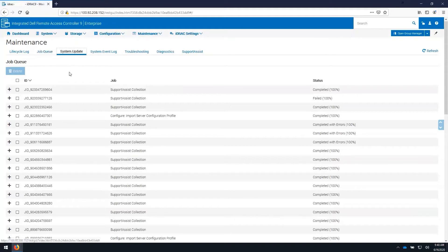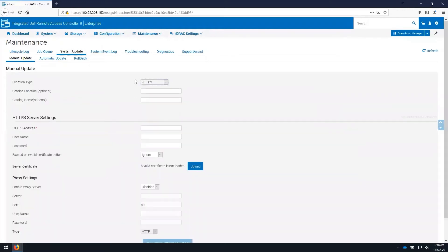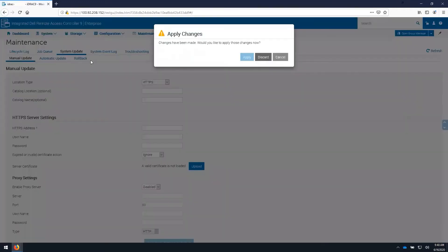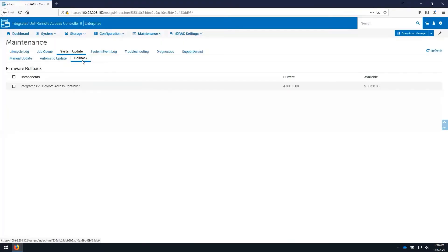The system update tab allows us to provide a local file or a catalog such as downloads.dell.com for updating components or features on the iDRAC. We are also able to perform a rollback to previous firmware that is stored in the iDRAC if it is available.